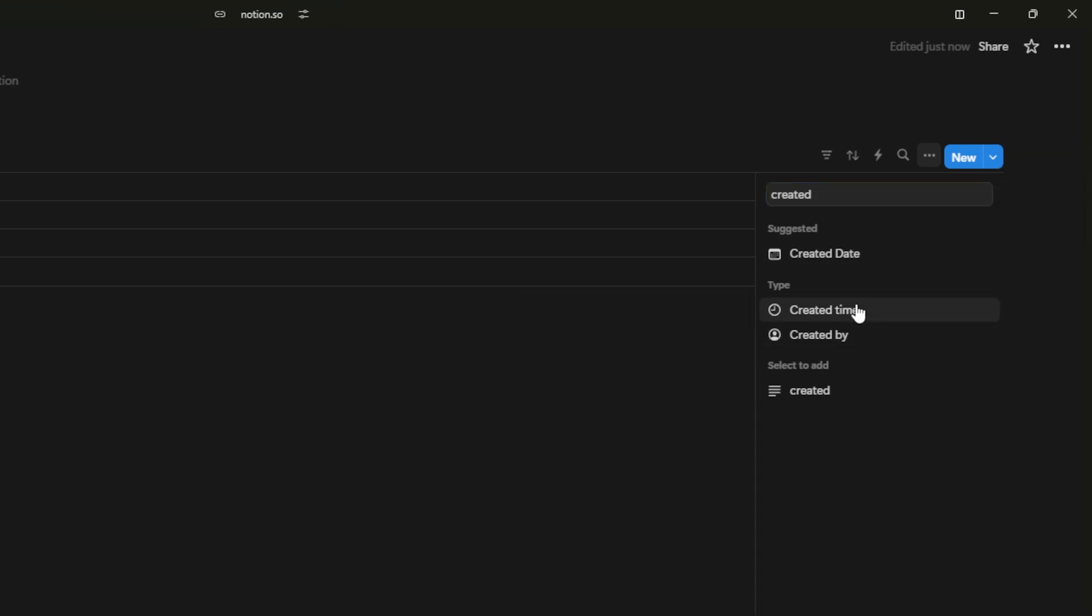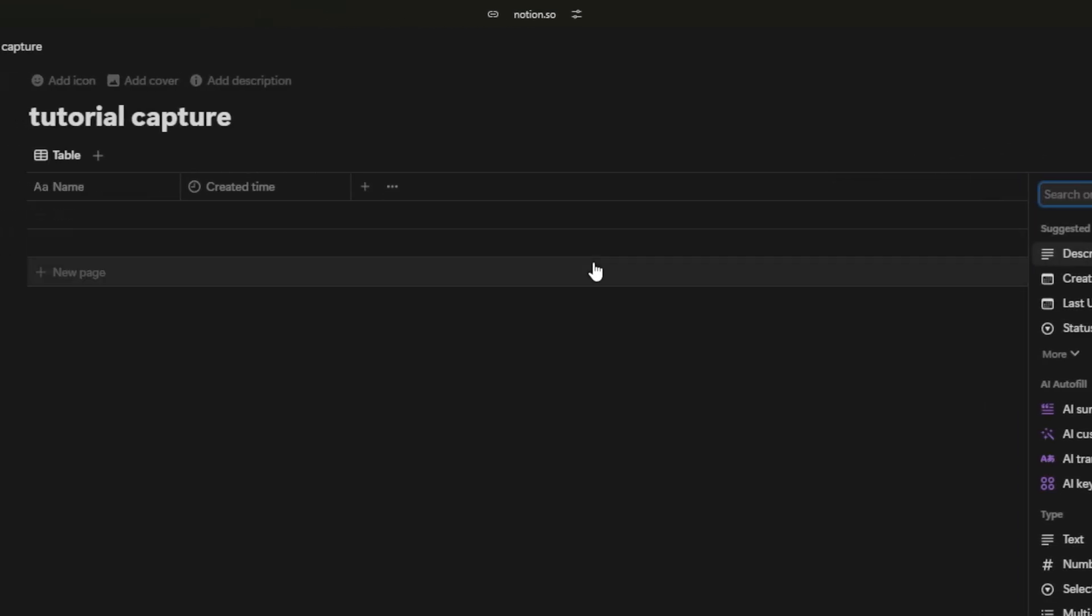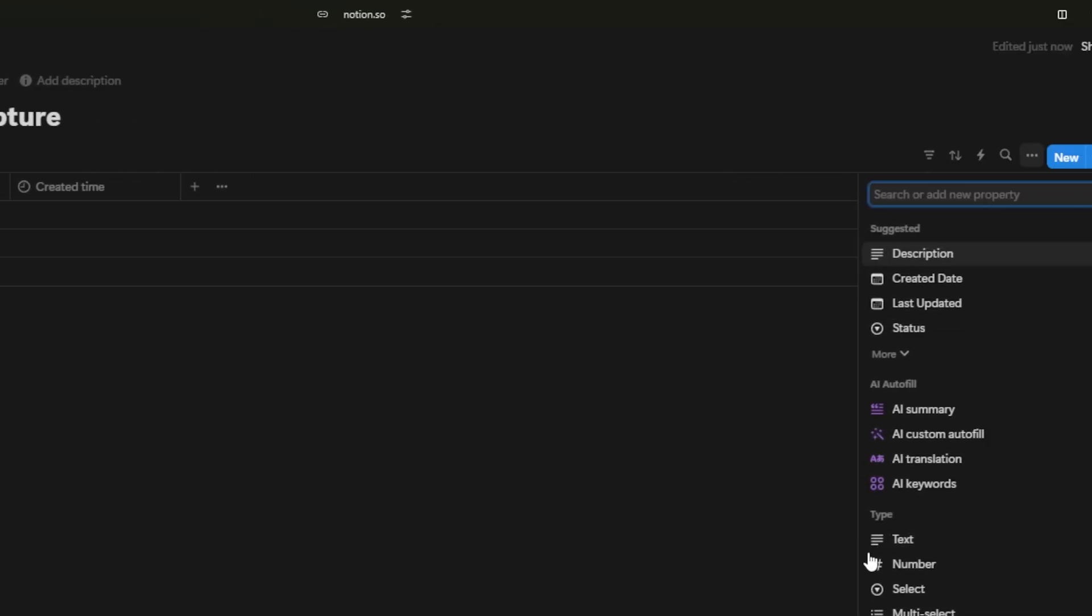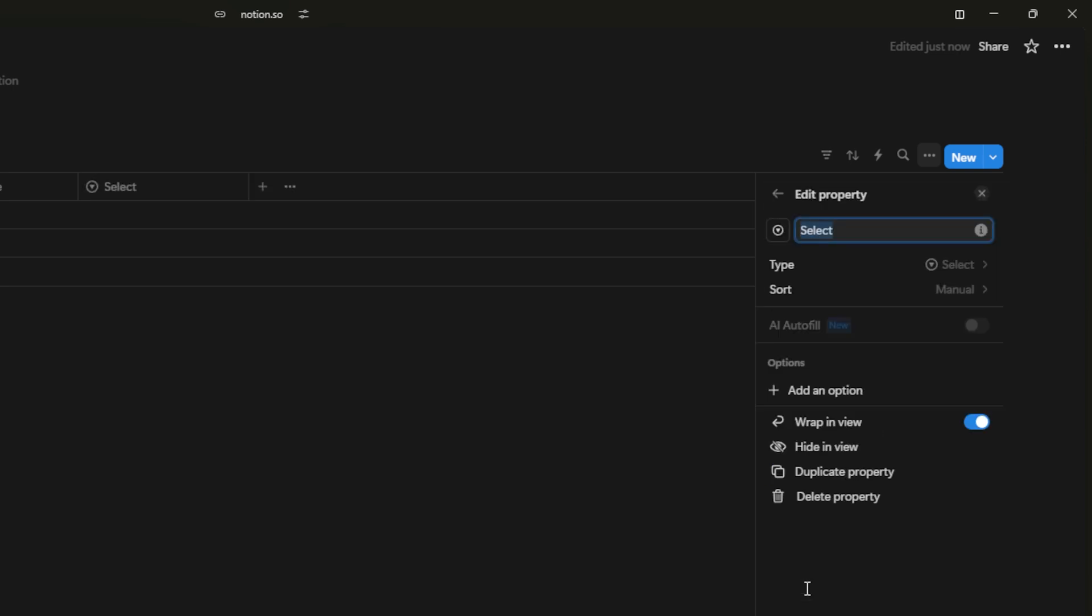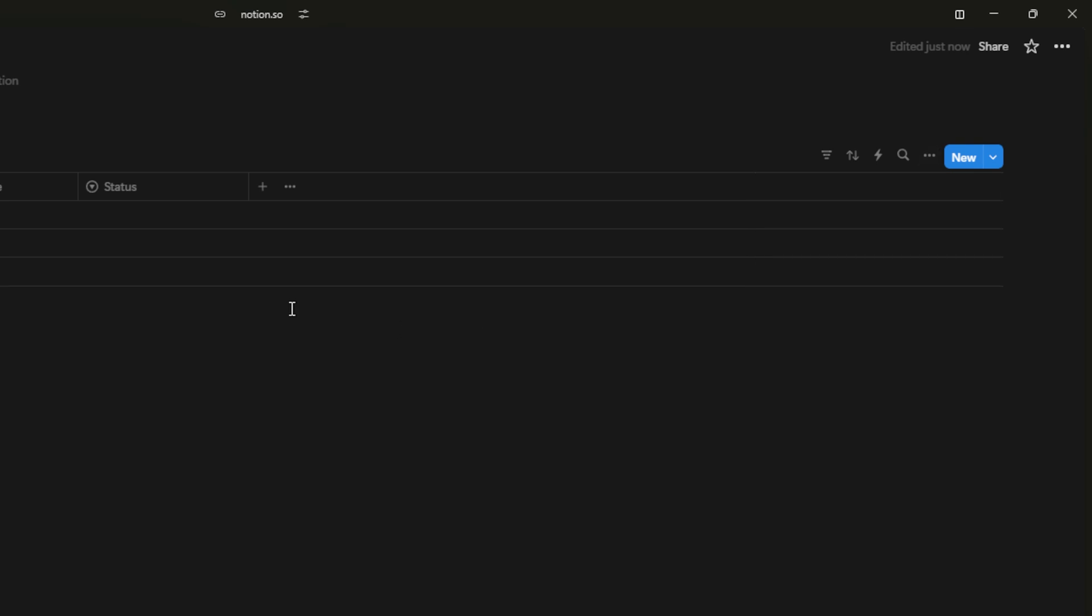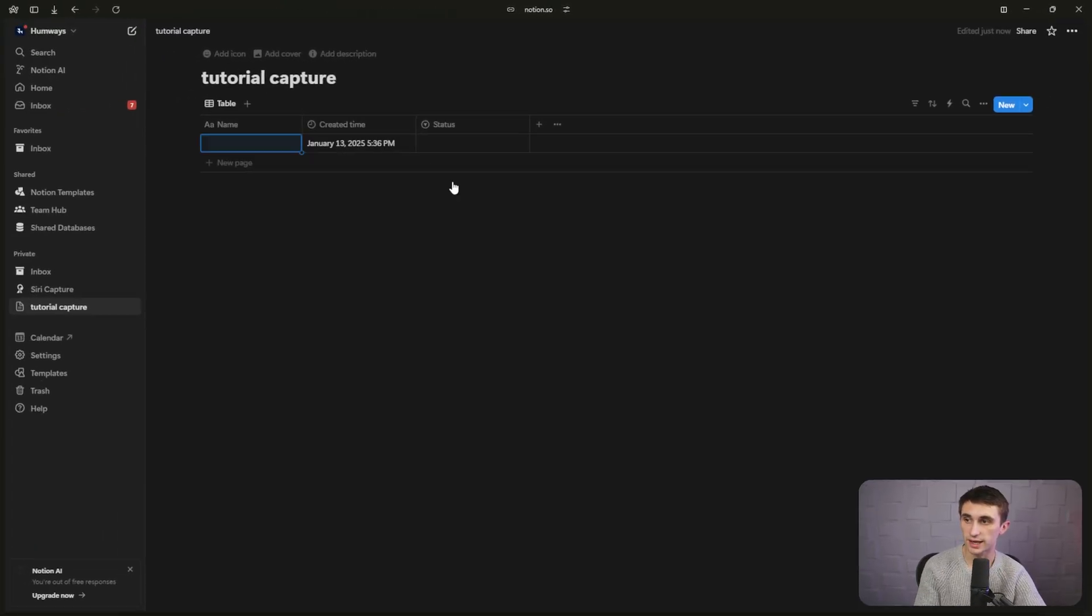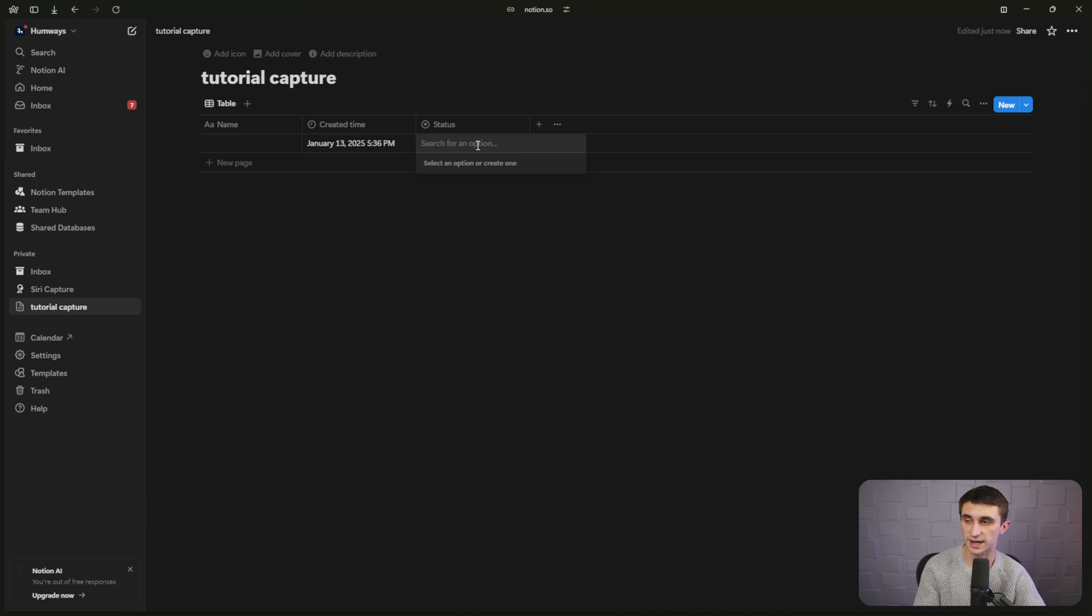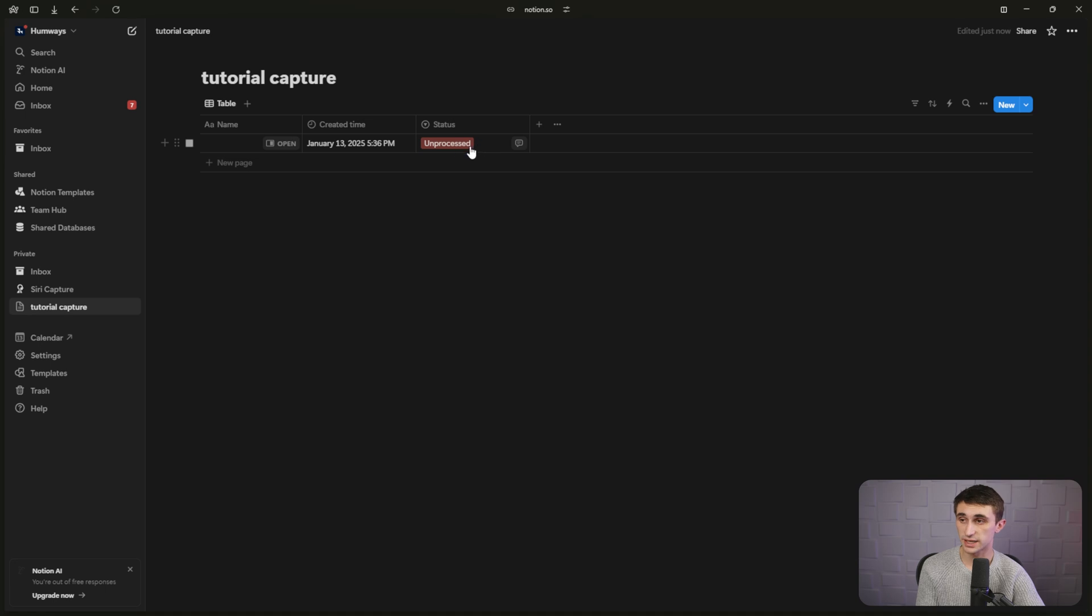And then we're also going to enter in created time. We're going to add created time property and we'll add another property for status. This is just the select property, in this case, and we'll just call it status. It's not the one that's named status. It's just a regular select property.